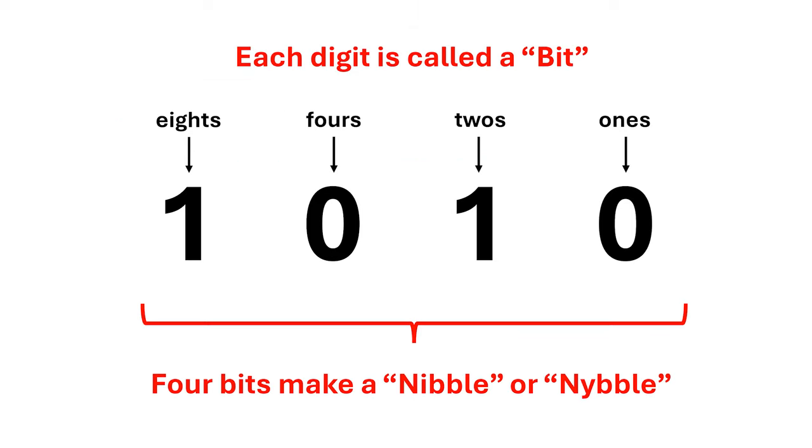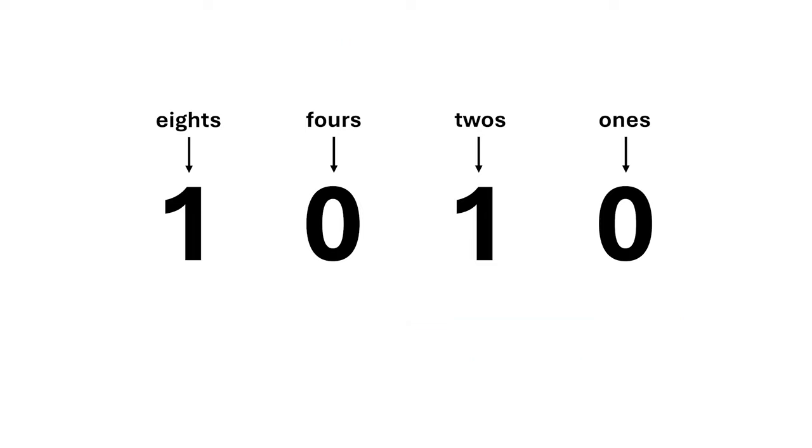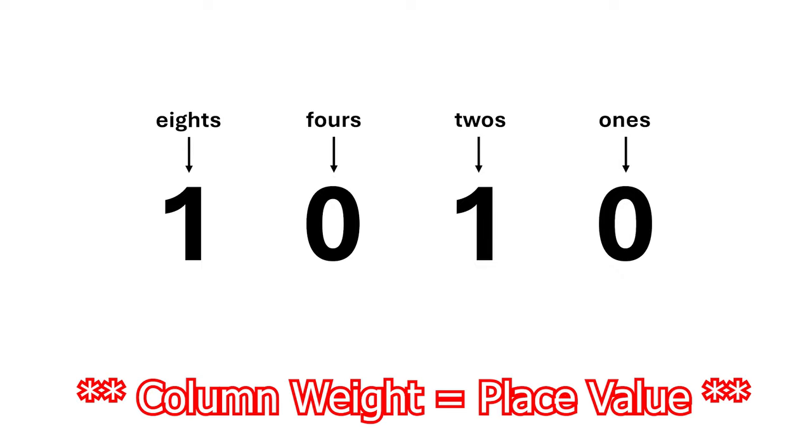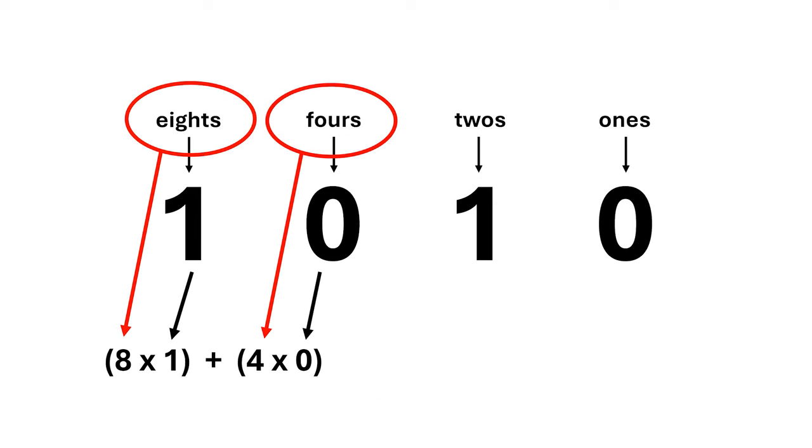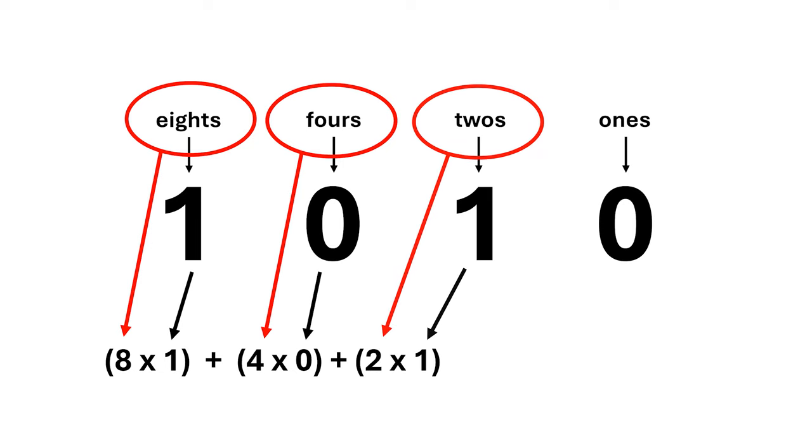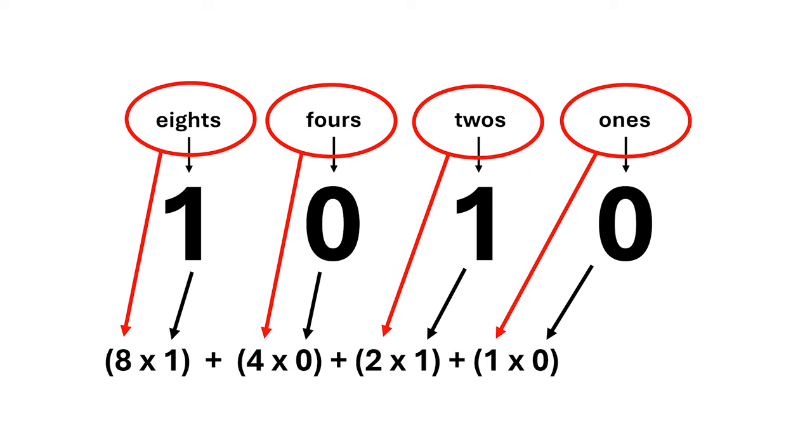When we have four bits grouped together like this, it's called a nibble. Sometimes people use an alternate spelling with a y, which I actually prefer. How do we convert a binary number back to decimal? Well, for each column we multiply the number by the column weight and add them all together. We have one times eight plus zero times four plus one times two plus zero times one, which gives us eight plus two or ten.